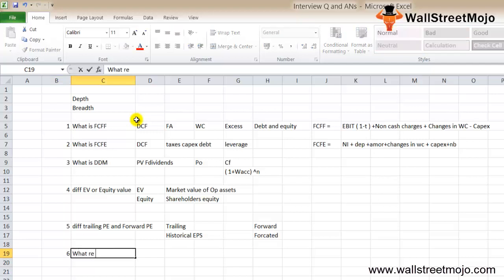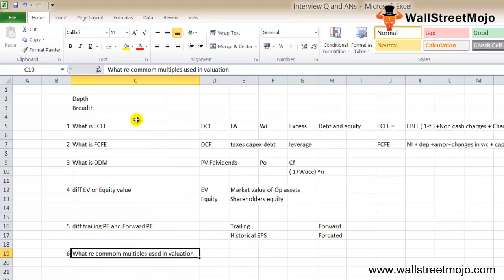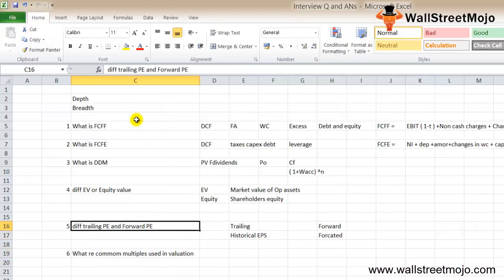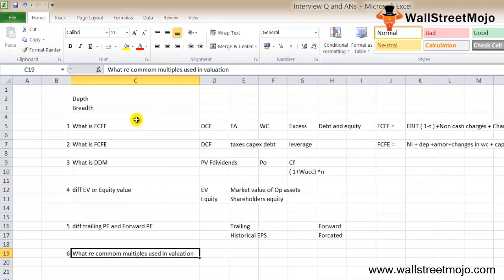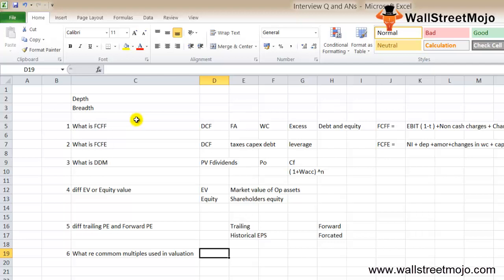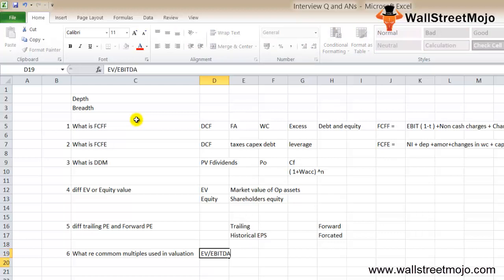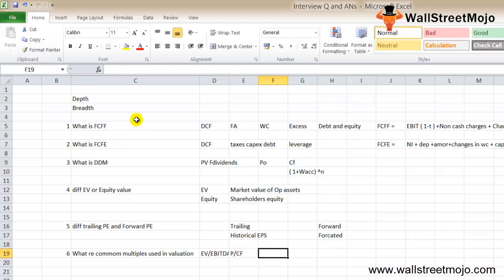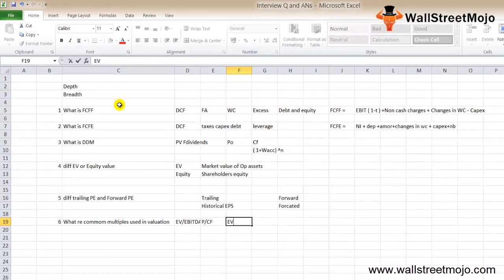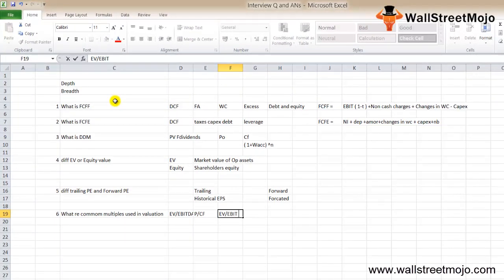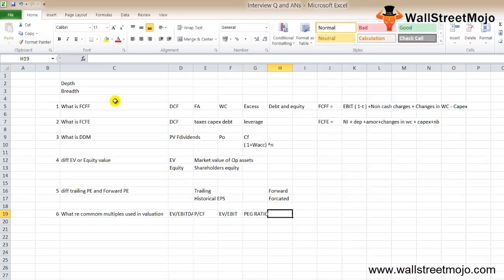The next question: what are the most common multiples used in valuation? Remember, while answering this, try to incorporate the formula itself. This is the most basic question. Common valuation multiples include EV by EBITDA, price to cash flows, EV to EBITDA ratio, and PE ratio as a multiple.